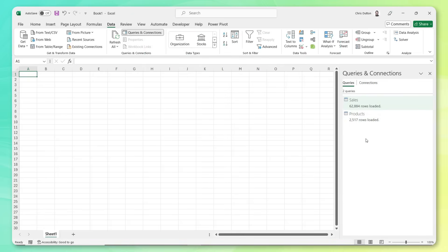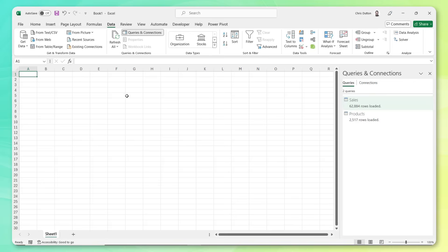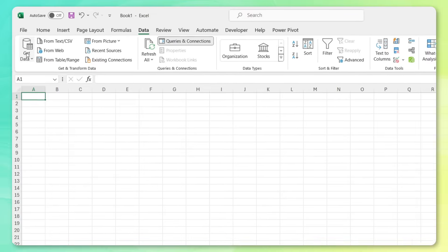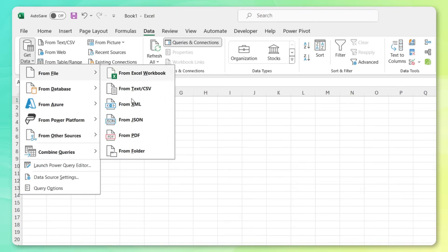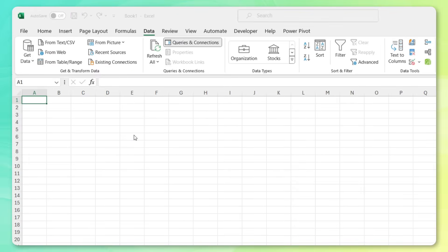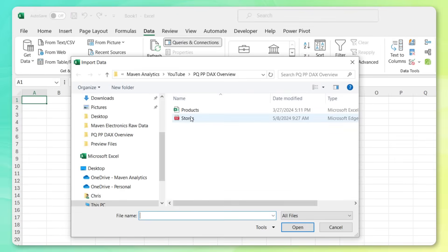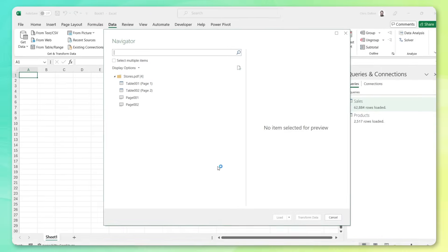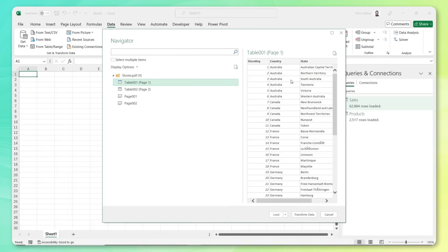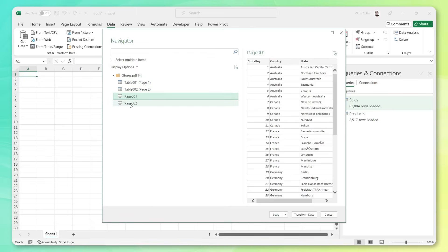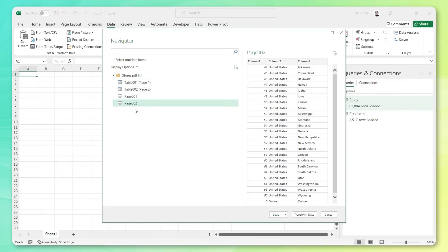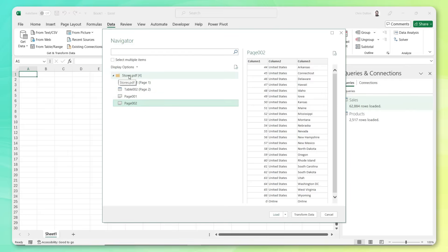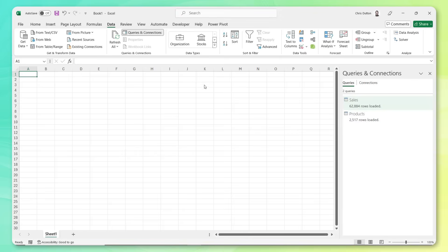Next, we need our store level detail, which remember, George from IT saved as a static PDF file for some reason. But that's no problem for Power Query. We're going to grab some data from PDF, point to that store PDF file and import. And here in the preview pane, you can see that Excel is identifying tables of data contained within that PDF. It's also kind of taking snapshots of each page. So we've got a two page PDF captured here. And what I'm going to do is select the entire folder and click transform to pull all of this data into that query editor.